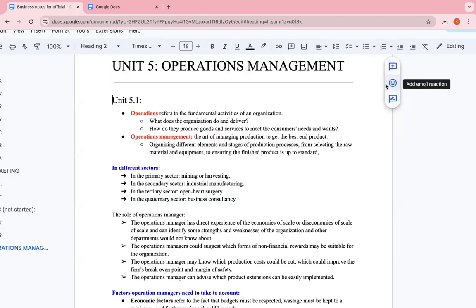Hello, guys. Today, we're going to be beginning Unit 5, Operations Management of IB Business Management. Let us begin. This is personally my least favorite unit, but we're going to begin with it.